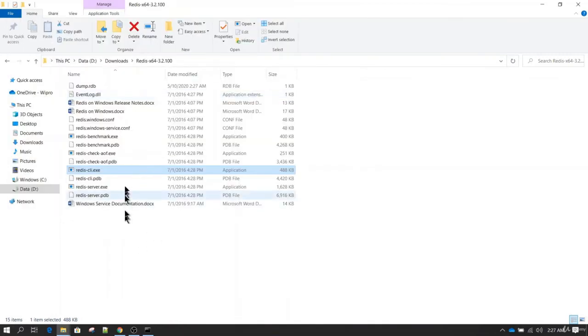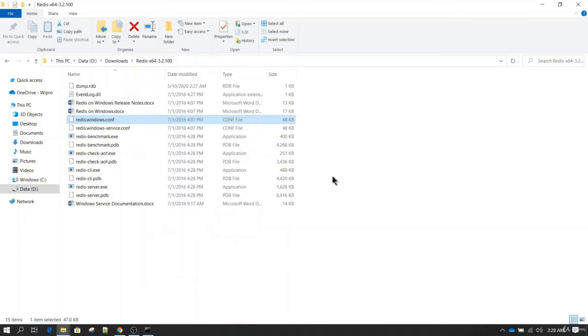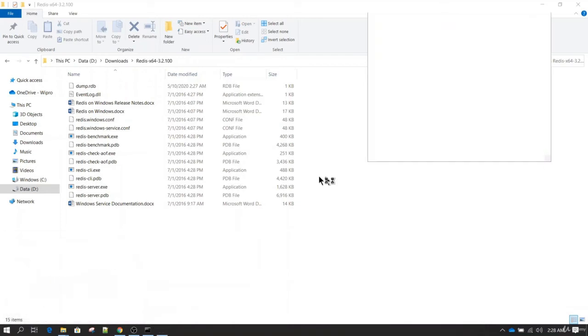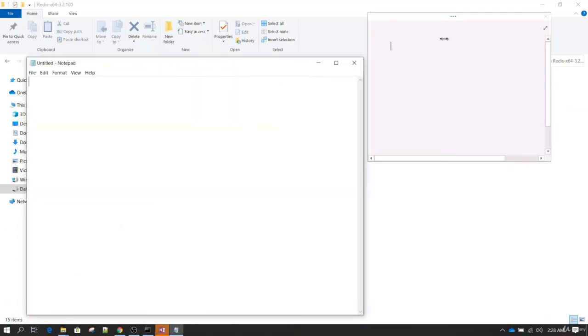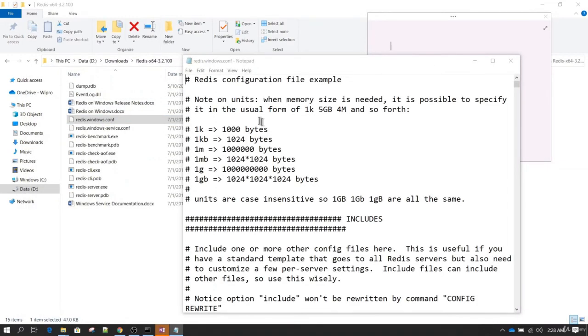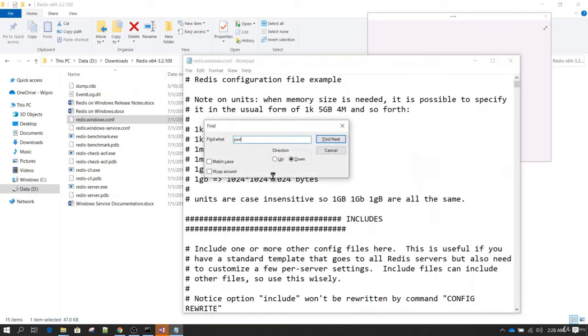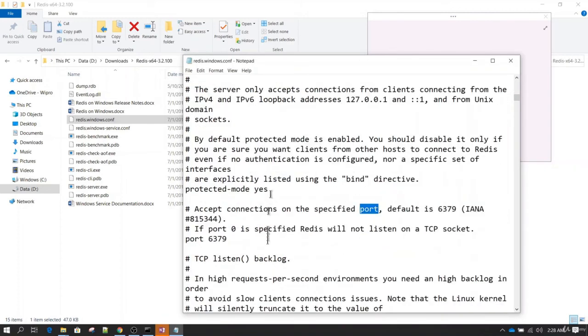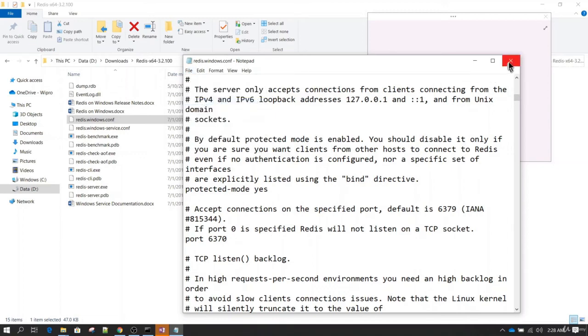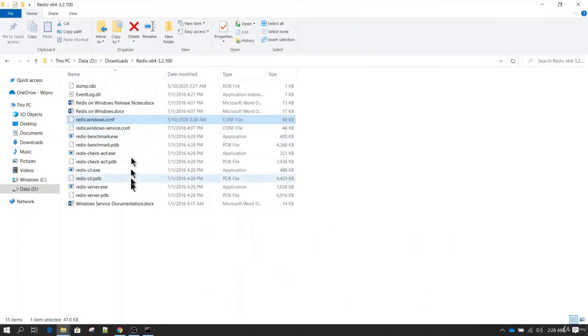Then we need to make changes in redis.windows.conf. You can edit this file in a notepad or any other editor. Search with port, and here you can find a directive which is called port. Here you can specify the new port. In this case I am going to change it from 6379 to 6370. Save the file and then you can exit.